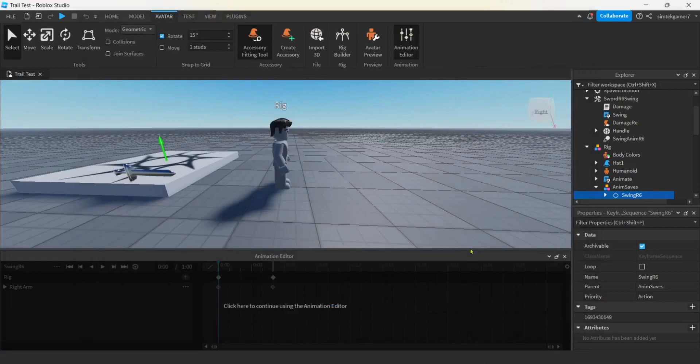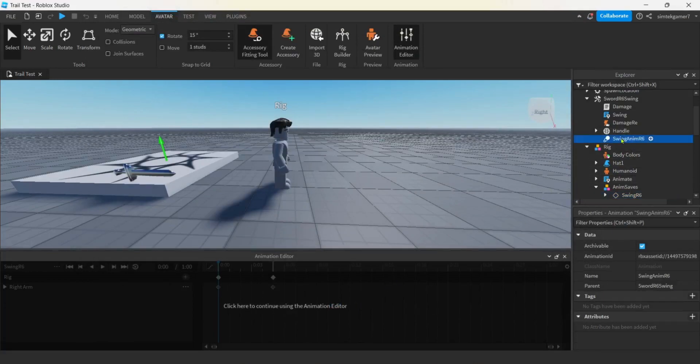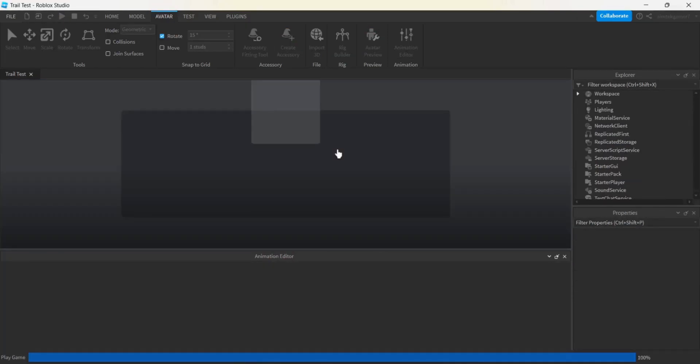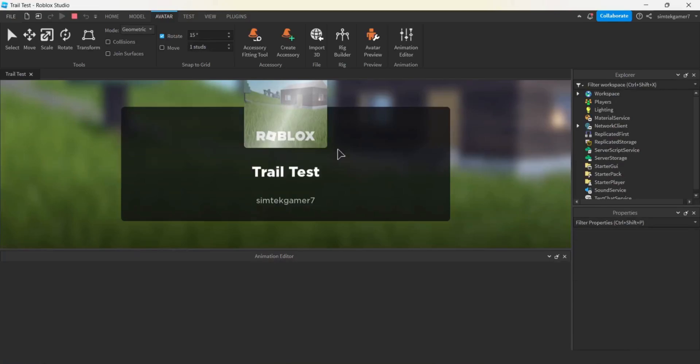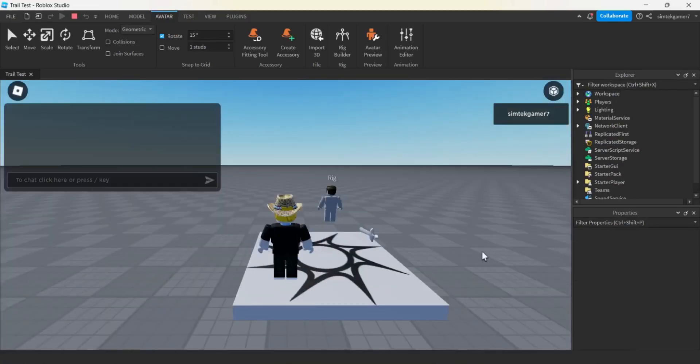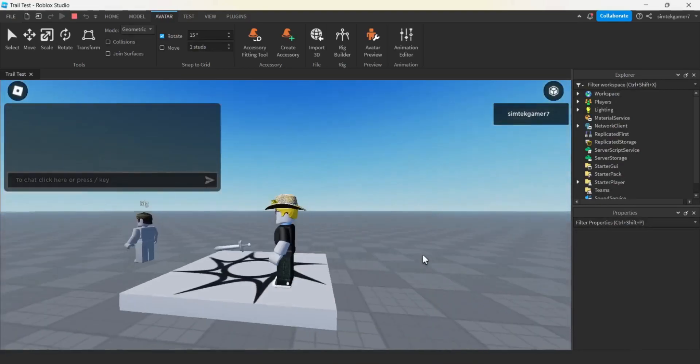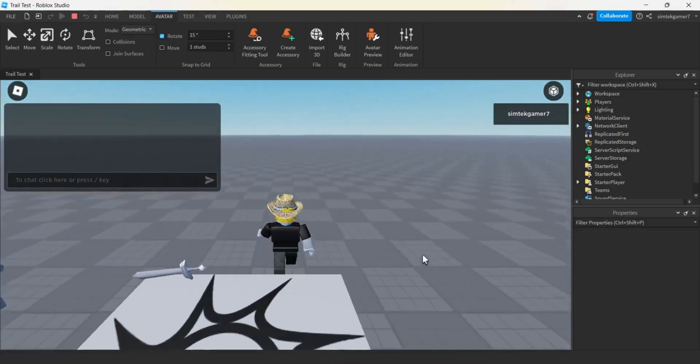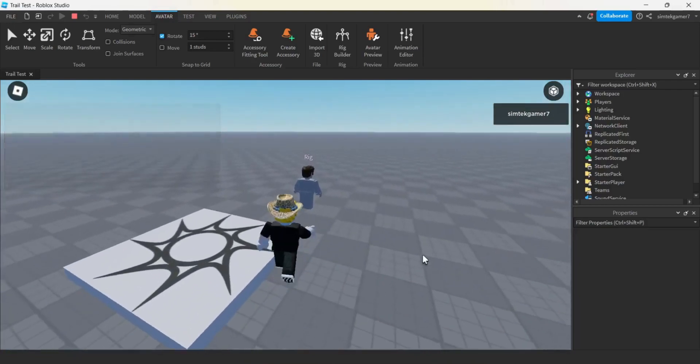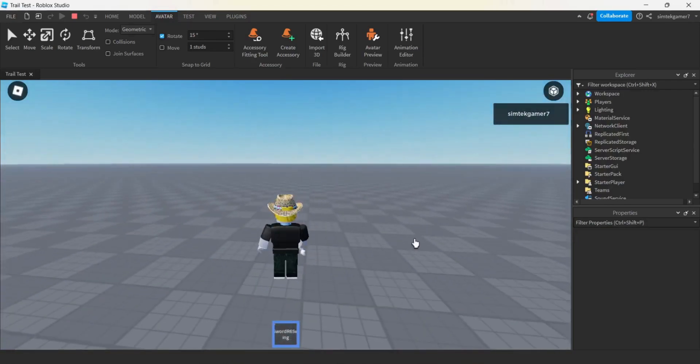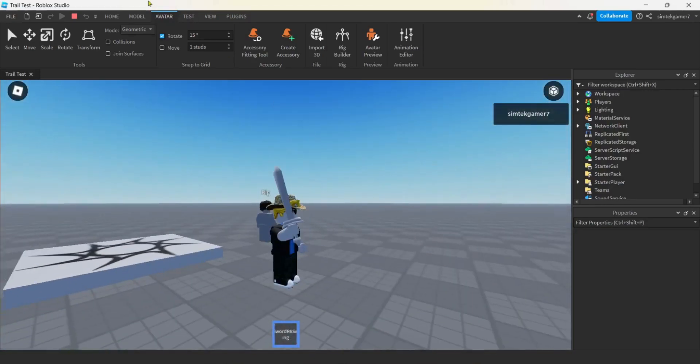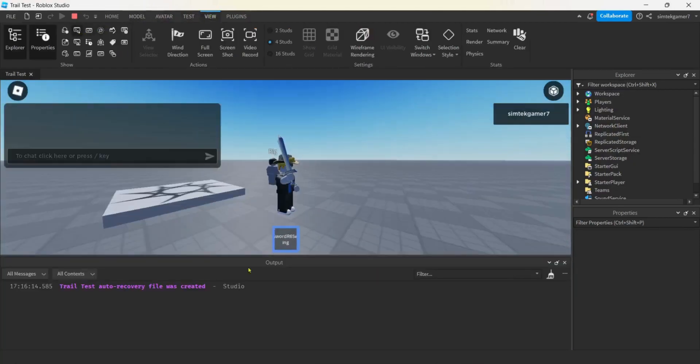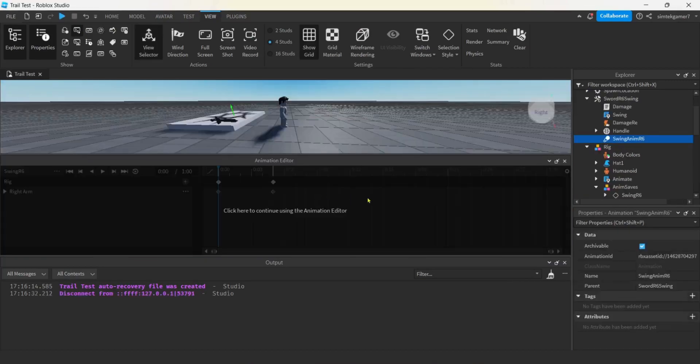And then you're going to get this ID right here. Hit those two boxes. Close this. Go to your Swing Anim R6 Animation ID. Control V. And now you should be able to swing it. We can go ahead and try it out. Let's try it out. Cool. And I'm R6. Remember you have to be R6 to use the sword. Yes. Alright. Looks good. And if we go to our view, Output, no errors.